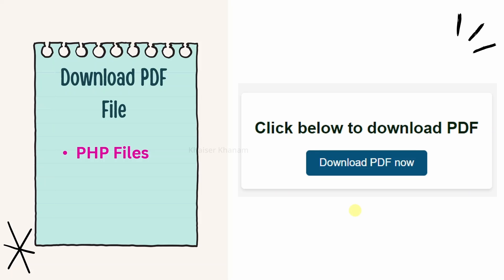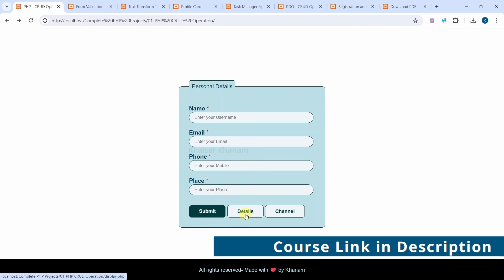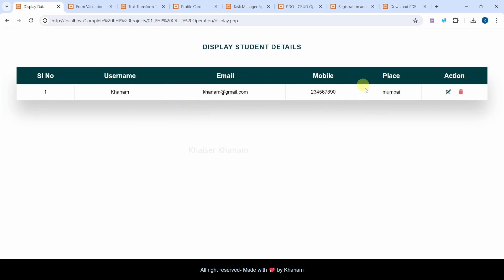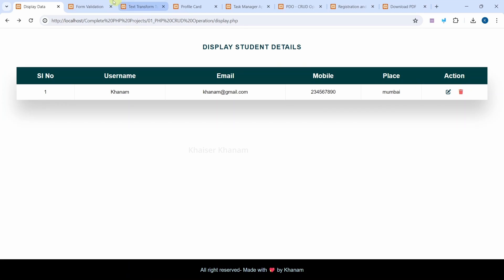Let me show you an overview of the projects we will be building in this entire course. In the first project, we can enter name, email, phone, and place, and when we click on 'Submit Data', the details will be stored inside the database. When I click on 'Details', I can see all the records, and when I click on 'Update', I can update or delete that particular record.